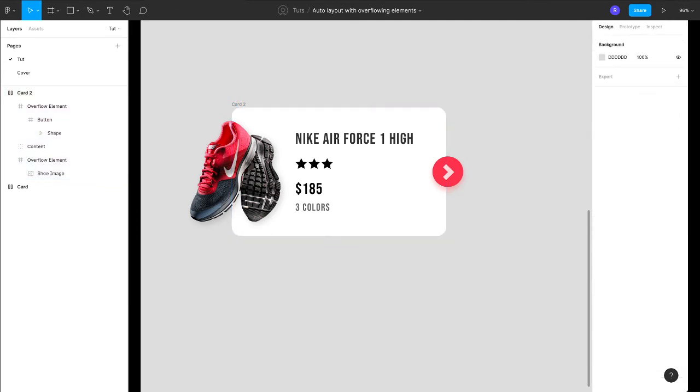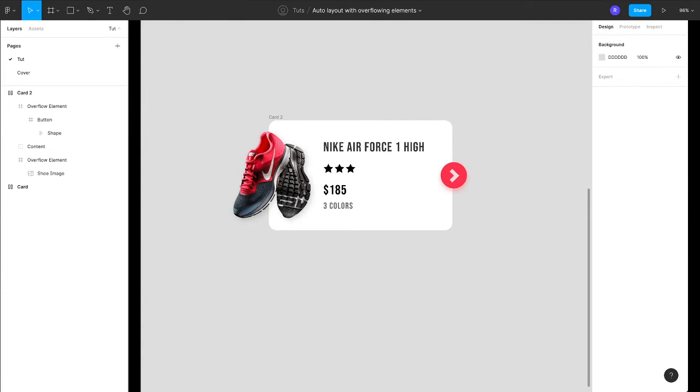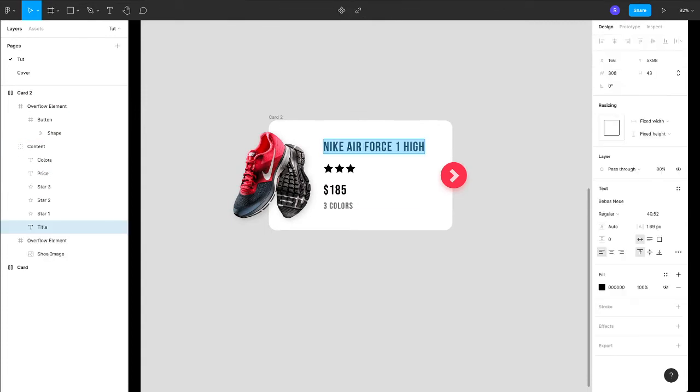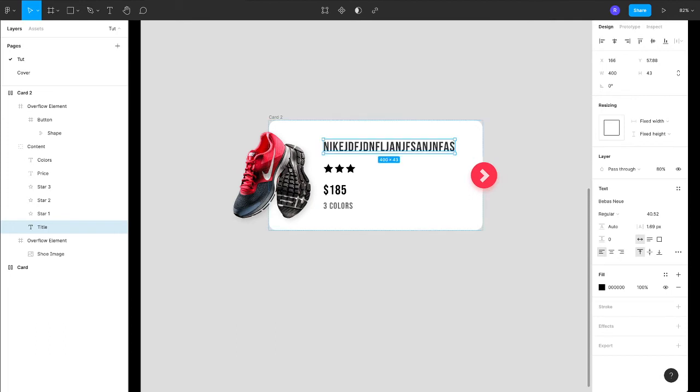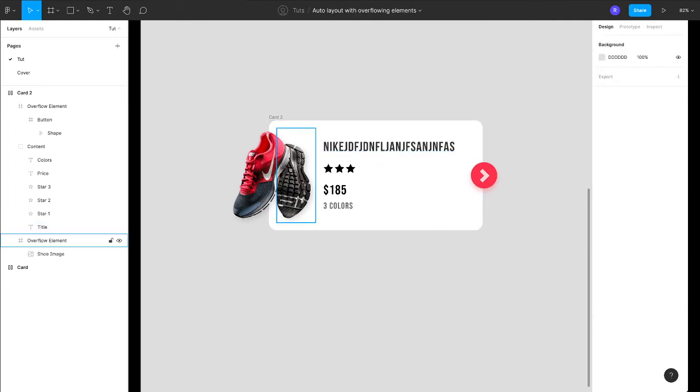See, such a simple technique. Now you can change your heading. Let's say if I reduce this, the card will reduce. If I increase this, the card will increase, and of course we can have an overflowing element as well.